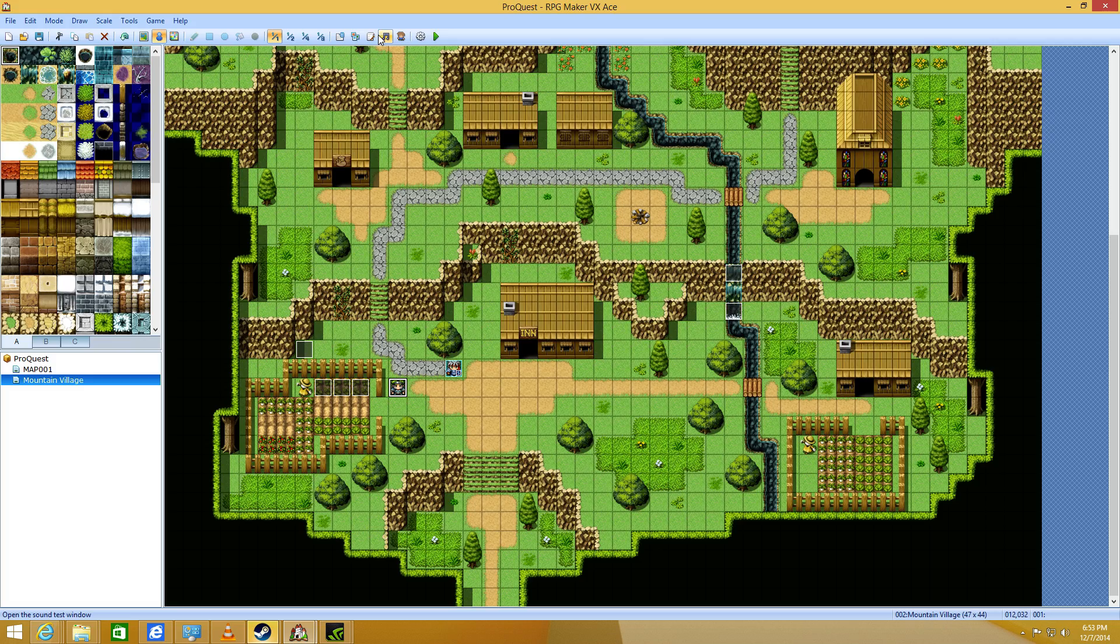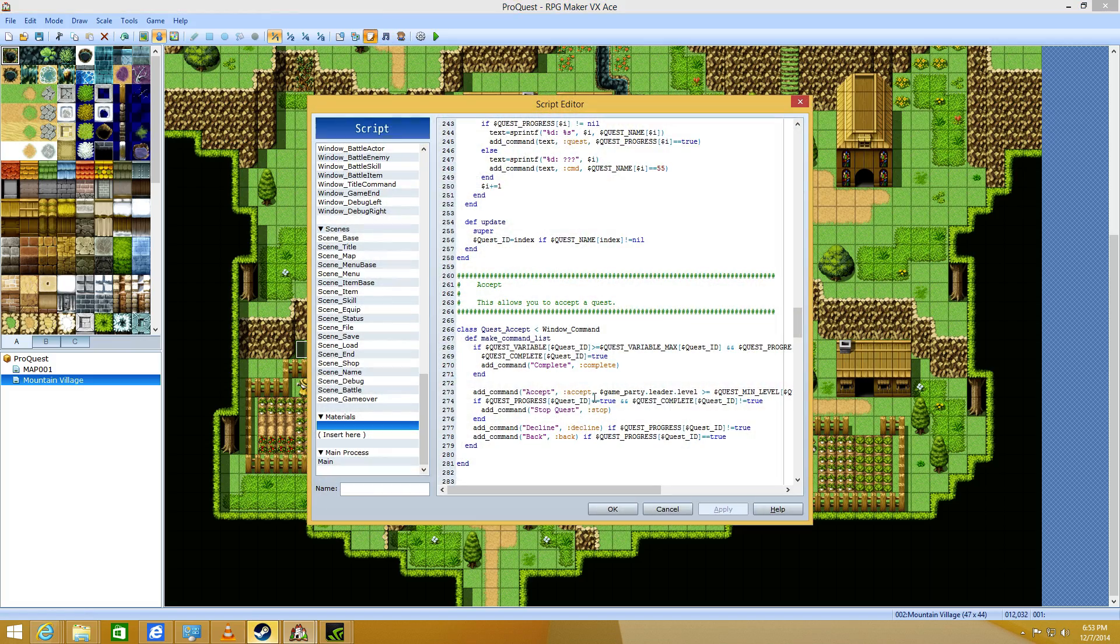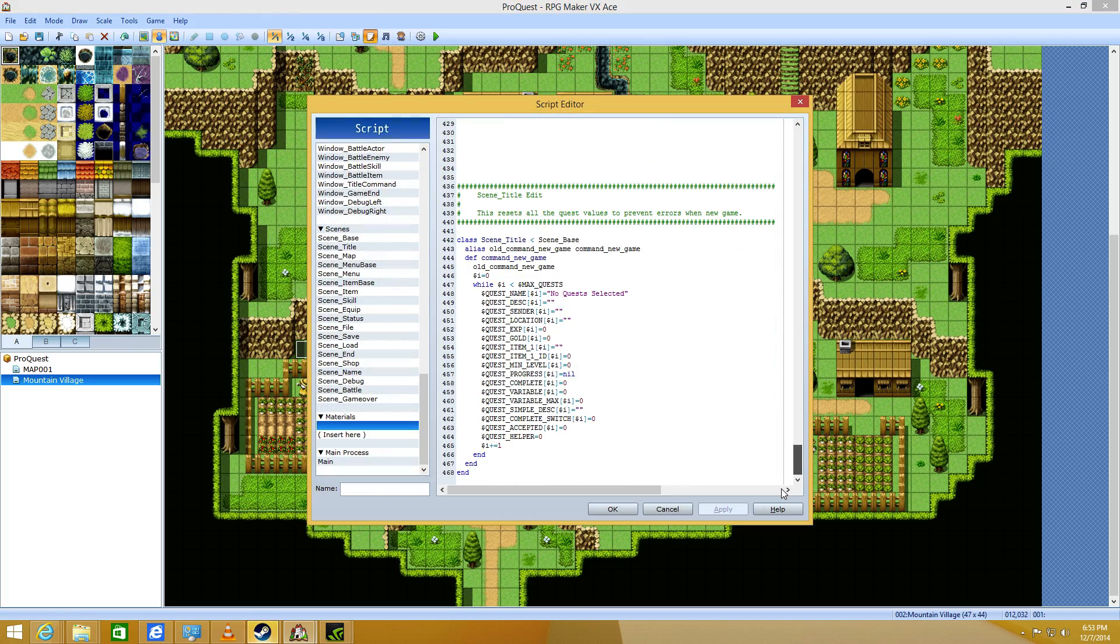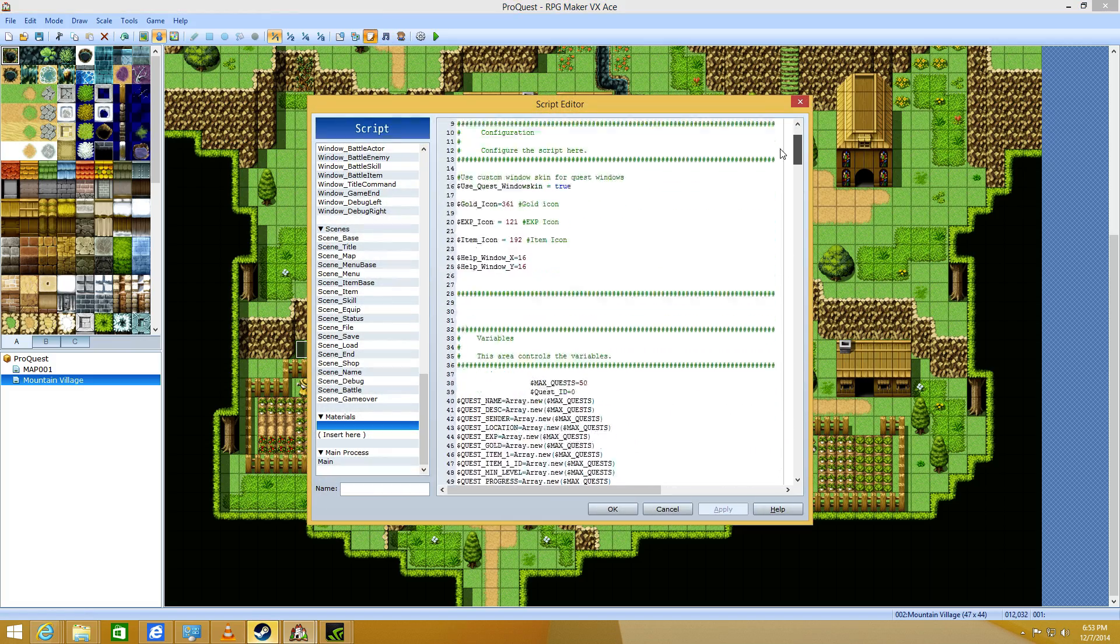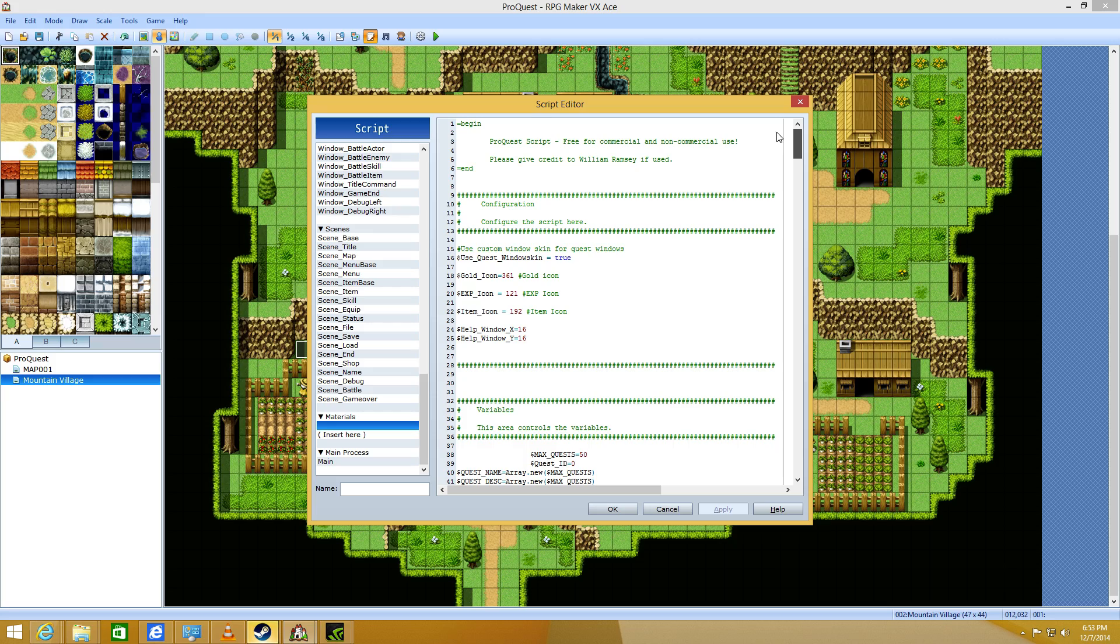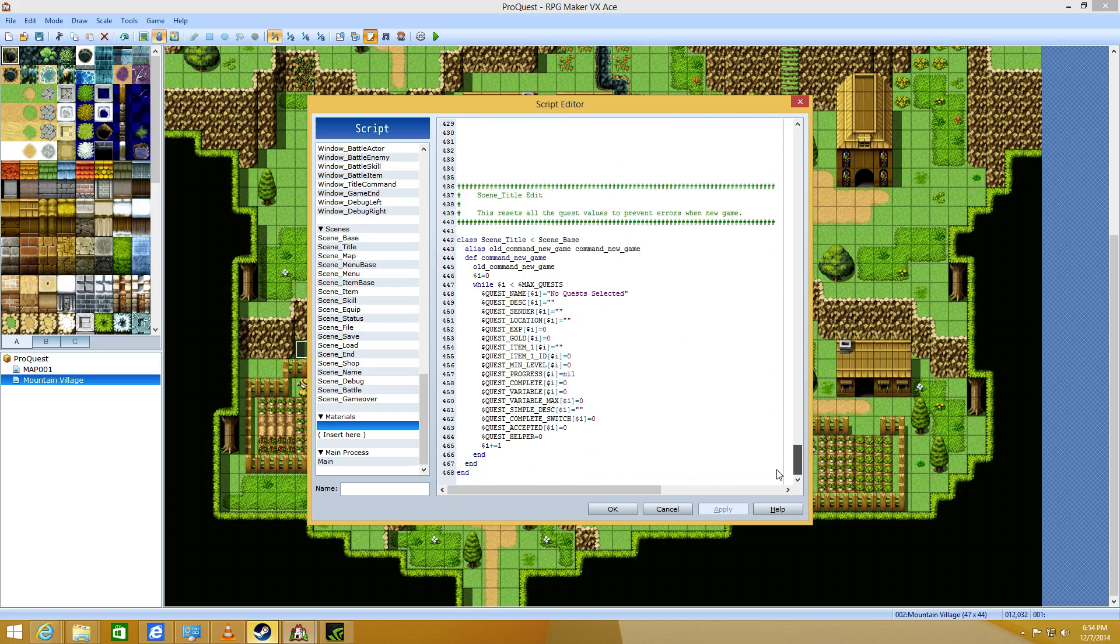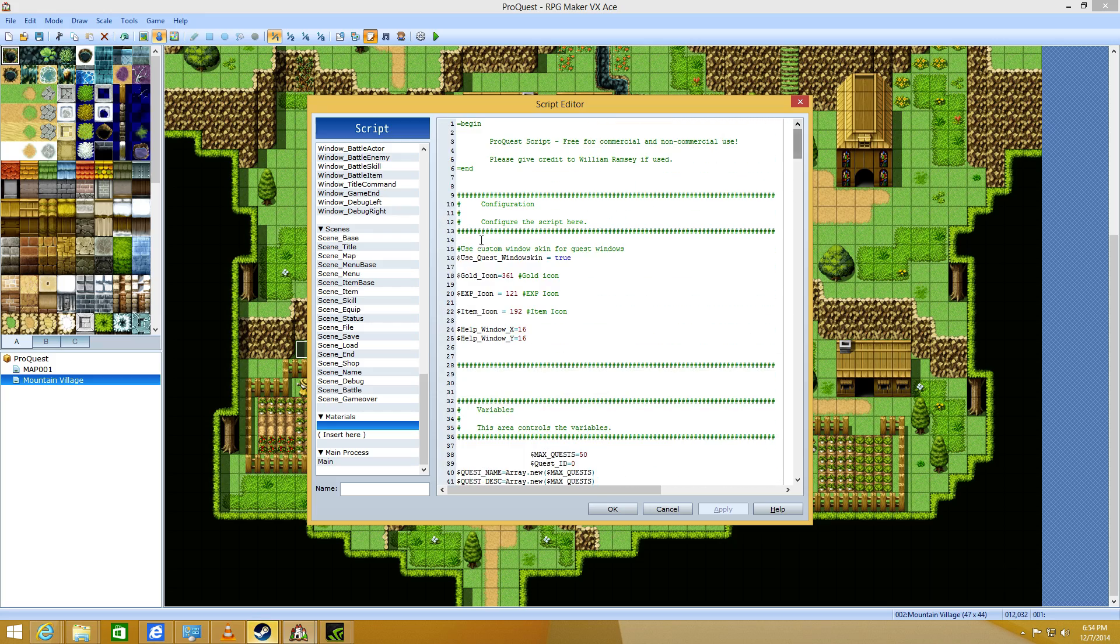The code is copy and paste. So, in the link, or in the description, there's a link to a pastebin thing where you can just copy all this code here. And you can configure it a little bit here. Change the icons and the X and Y position of the thing.